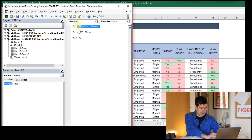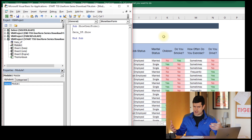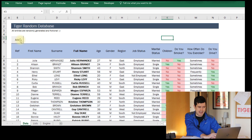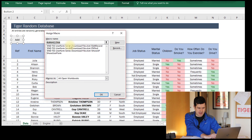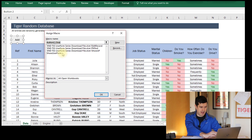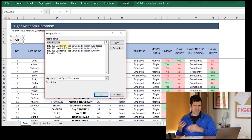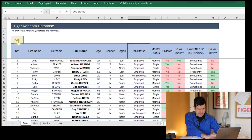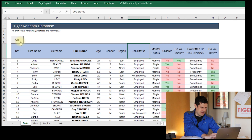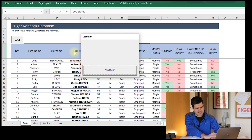The macro is called ShowUserForm. Now we need to go back to the spreadsheet and assign this macro to the Add button we created. Right-click the button, choose Assign Macro. Be careful not to get confused with macros from other open files — the macros in this file display just by name, while macros from other files show the file name first. We want ShowUserForm, so click on that and click OK. Now hovering over the button shows the pointer becomes a hand, and clicking it makes the user form appear.